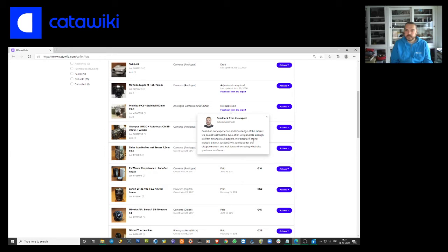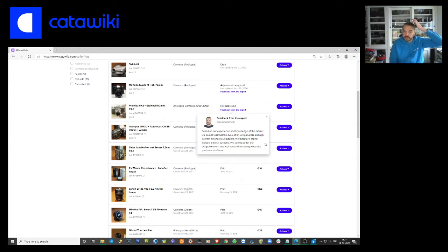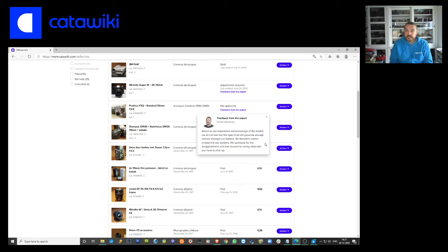We don't feel this type will generate enough interest among the bidders and therefore cannot include in our auctions. We apologize for the disappointment and look forward for something else.